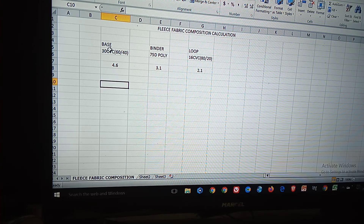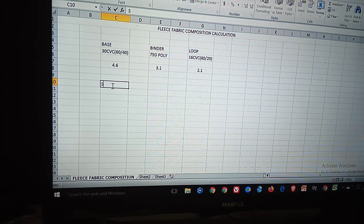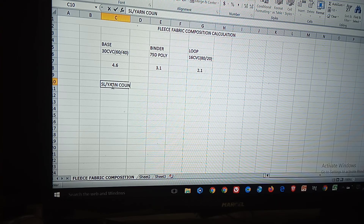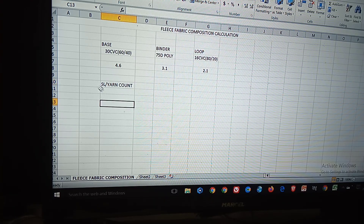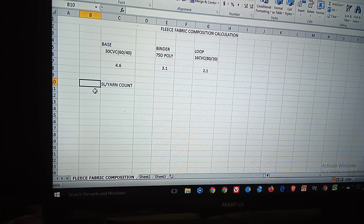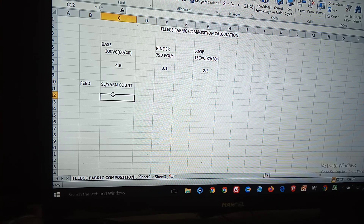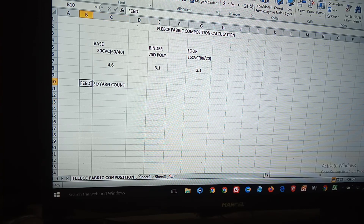The formula is SL divided by yarn count. For the feeder area, we calculate the feeding ratio — what ratio is being fed per area in the feeder.